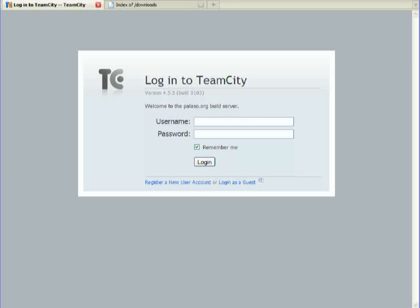In this presentation we're going to be looking at continuous integration and how we use TeamCity here at Palazzo in continuous integration.